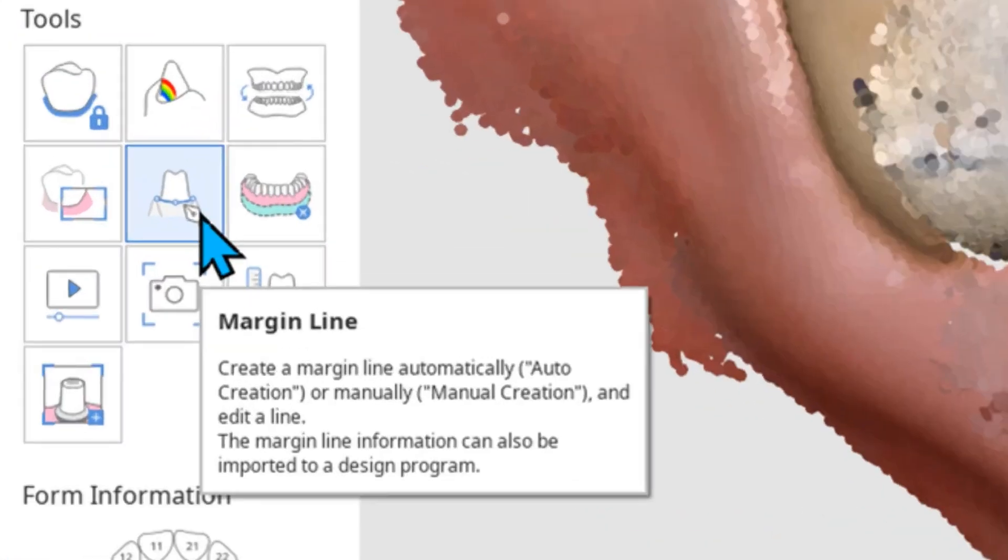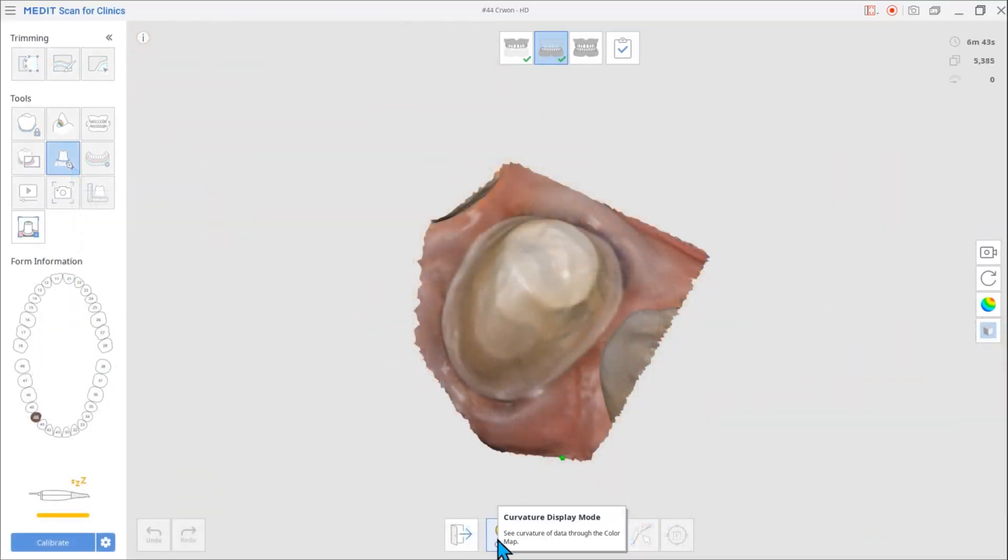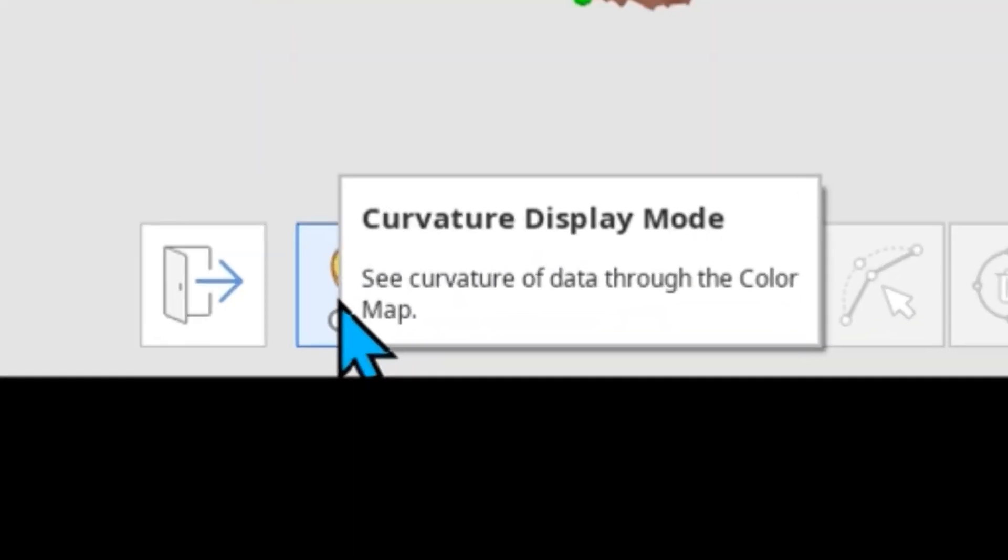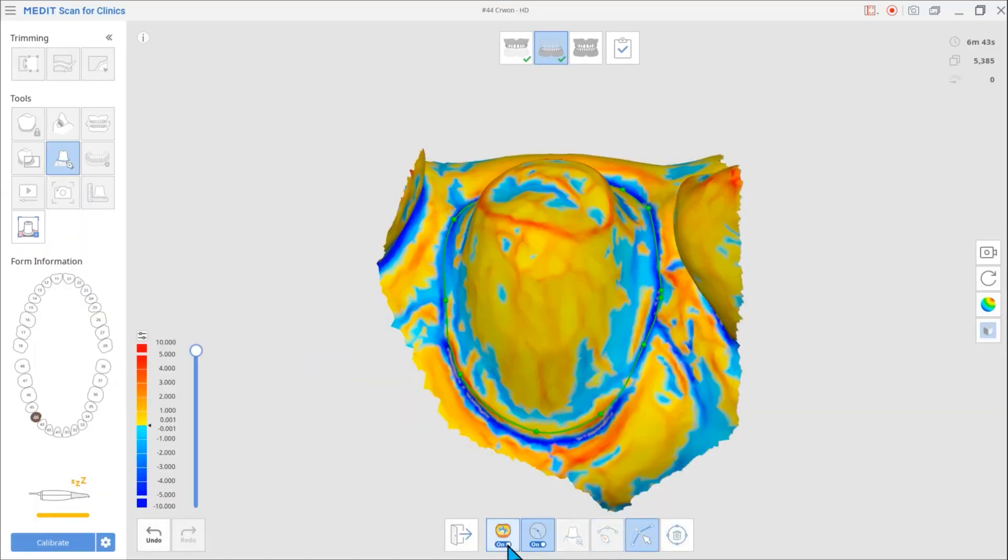Lastly, we added new functions to help margin line drawing. We added a function that displays the curvature of the data to help you draw more accurate margin lines.